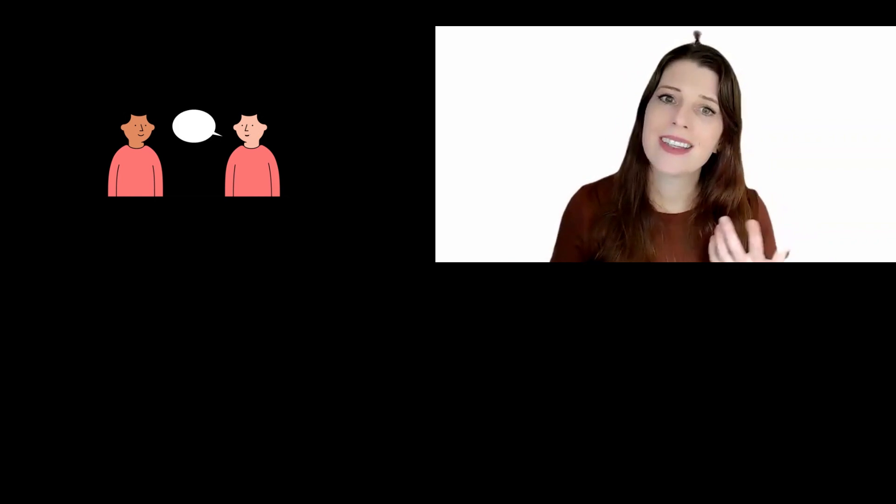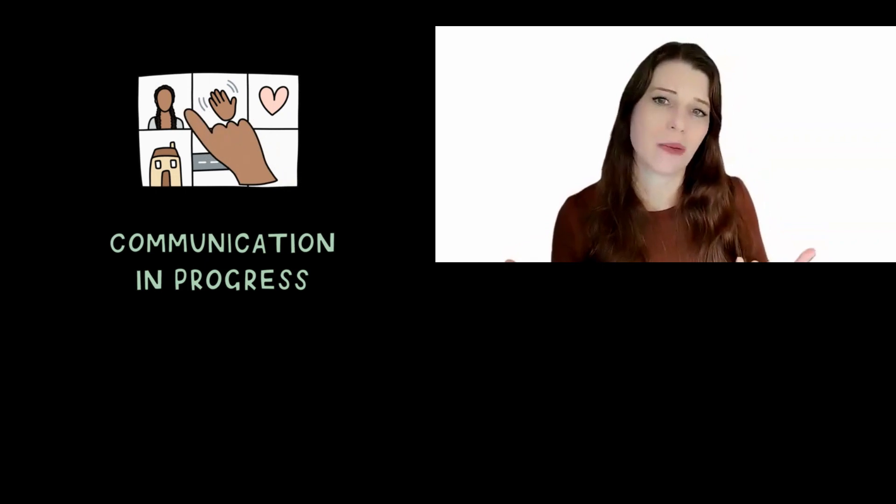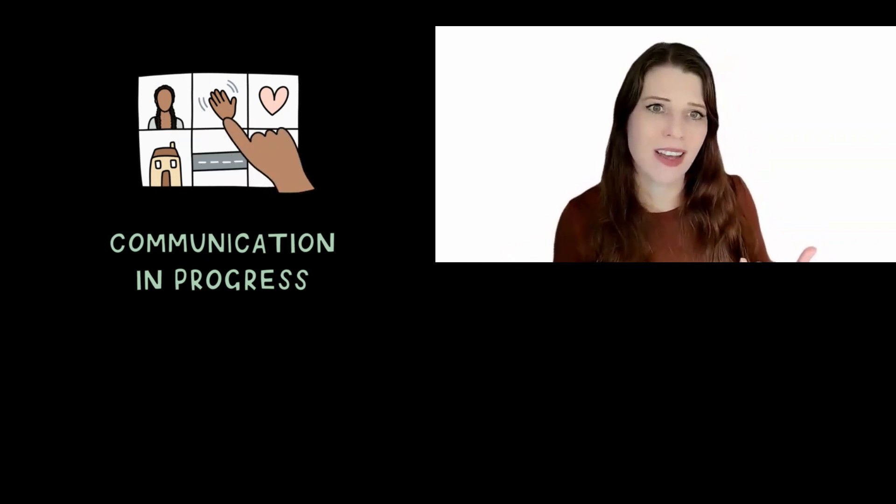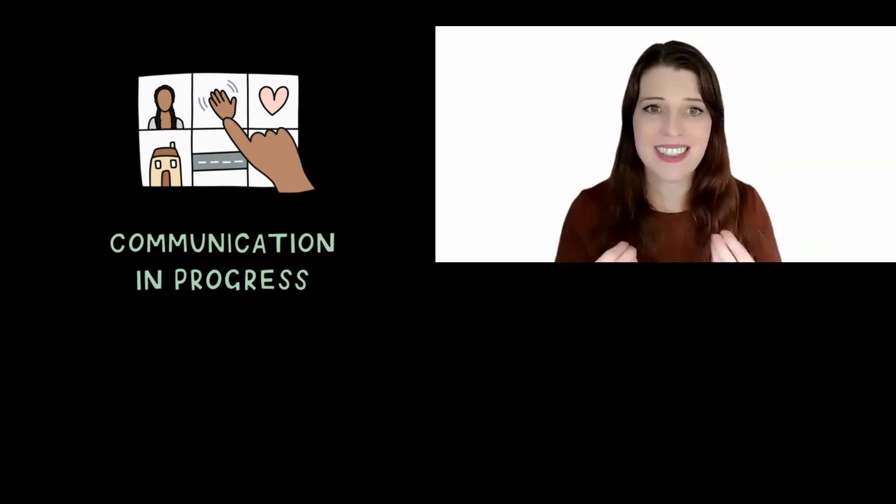This will be a great opportunity to leverage design thinking, to brainstorm creative new communication strategies. And you could start by empathizing with your target audience, defining the problem and ideating different possible communication approaches, and then prototyping and testing different communication resources...